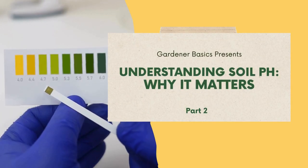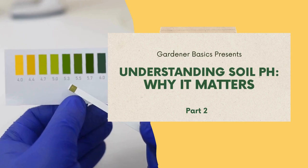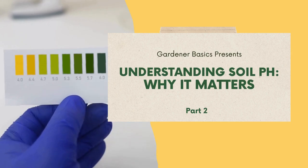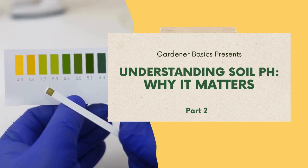Hi and welcome back to Gardener Basics Soil 101 series. Today we're going to be talking all about soil pH and why it matters.